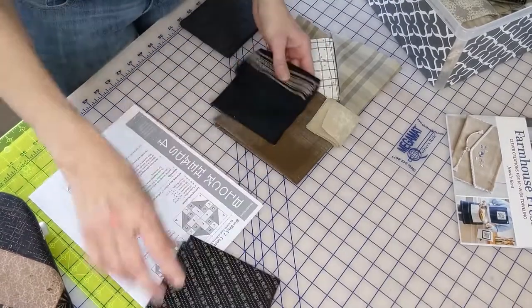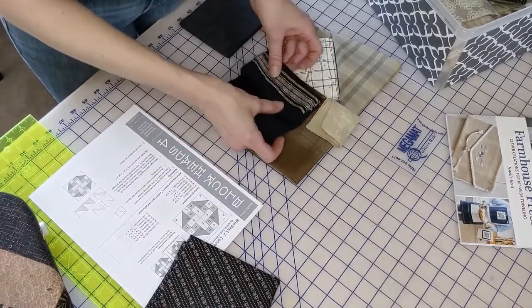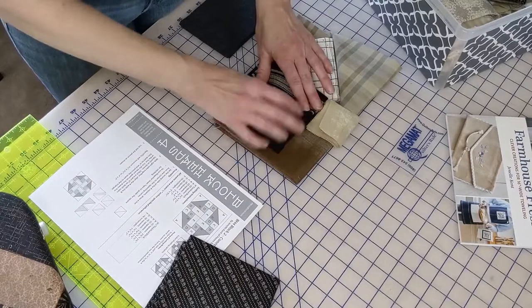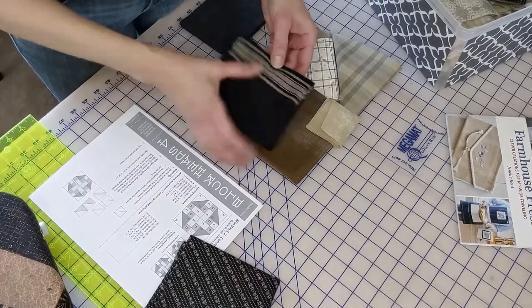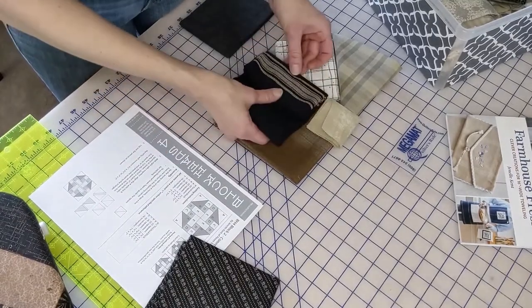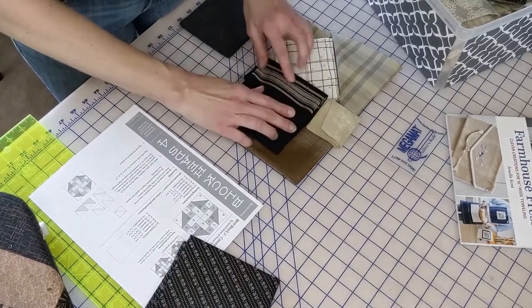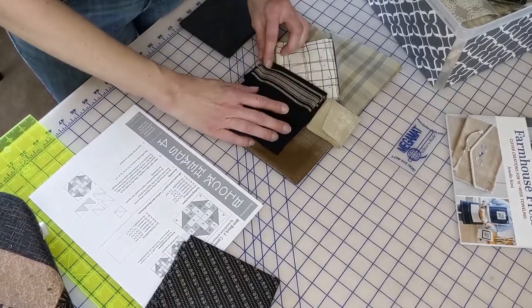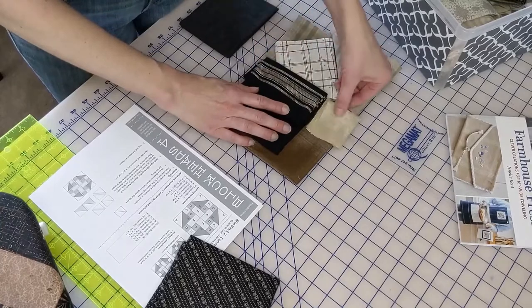We're going to fussy cut and I really like this here. So that's going to be our black center there.